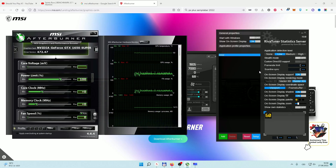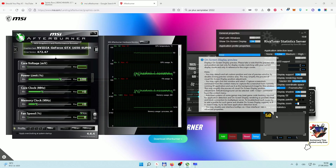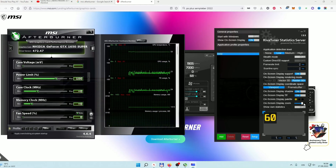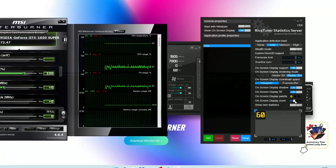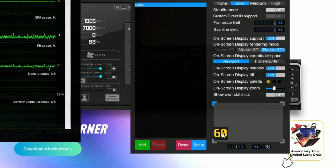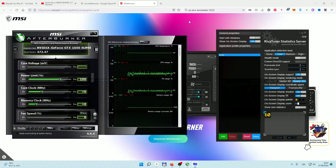For the second program, which is RivaTuner Statistics Server, it is only for visuals. Here you can set the color, make it bigger or smaller, and of course change the position. That's about it.